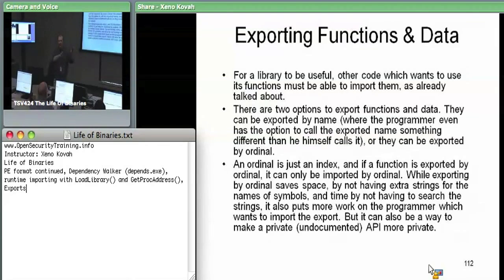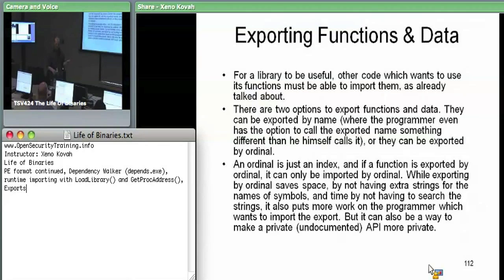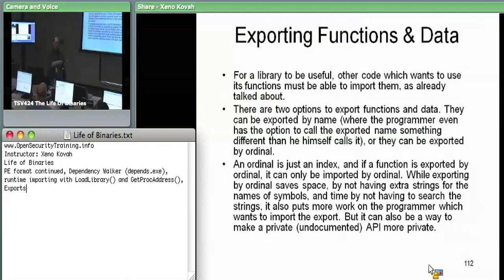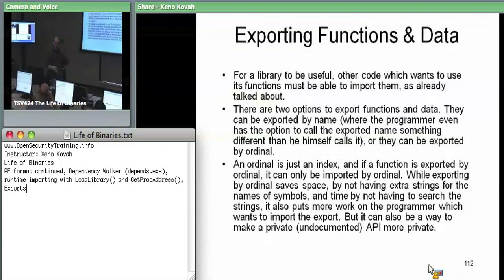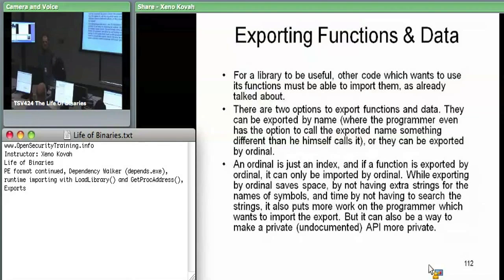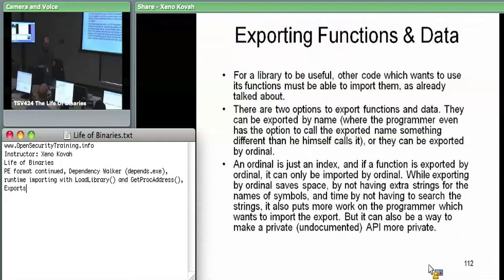When you export by name, you say here's a function called NtQuerySystemInformation. When you export by ordinal, there's no string in your export table — there's only a number saying if you want to call this function, ask for number five in my export table. For example, the Windows socket library WS2_32.dll has functions that export only by ordinal — you can call them but you have to know specifically which function you're calling. One reason for this is that you don't actually want people calling the function unless they know what they're doing.